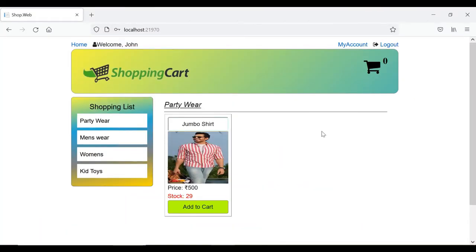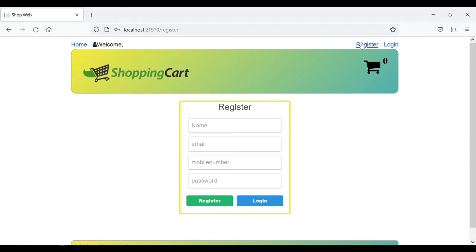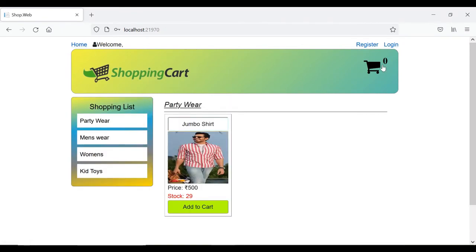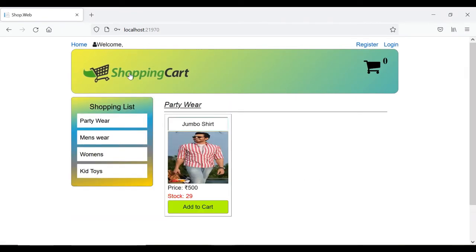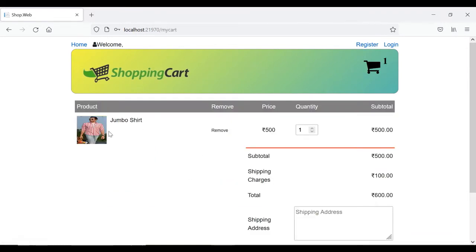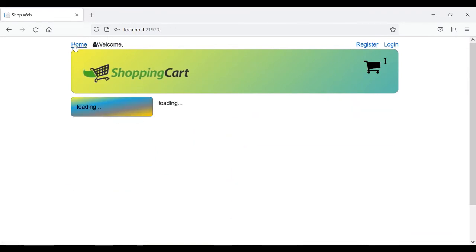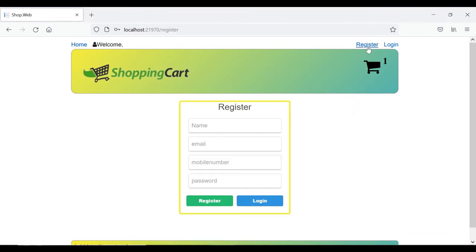So the user has been logged in successfully. And if I click on logout, then again it is fine. Login, register, home, all these pages look working properly. We have the cart also here. So this header is also looking fine.